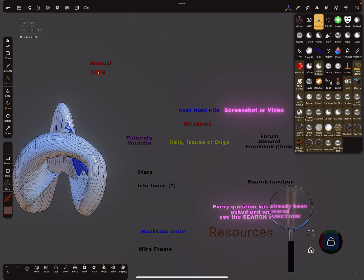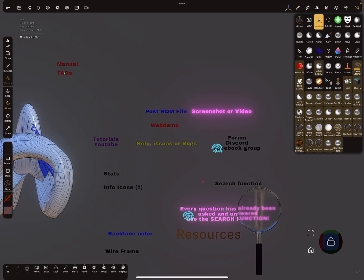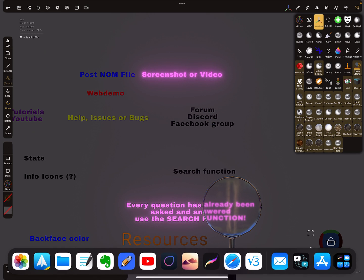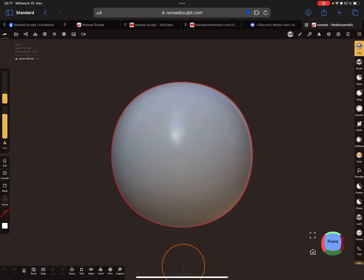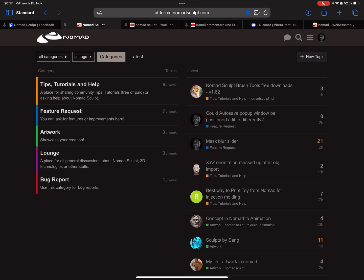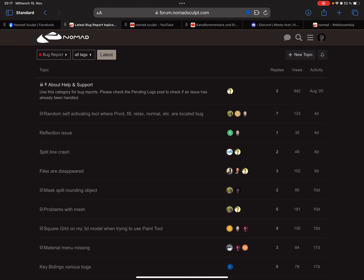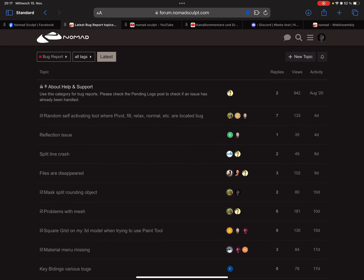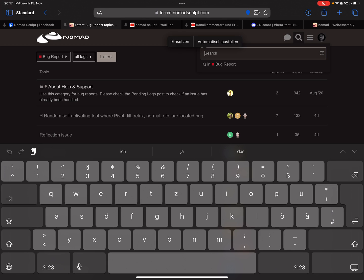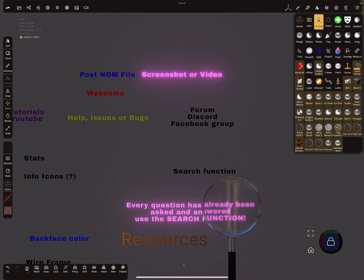Let's have a look at the forum. This is the Nomad Sculpt forum page. Here you find tips, tutorials, featured, feature requests, and you can report bugs here. You can send a bug report. And always here is a search option — you find really everything when you search for things.